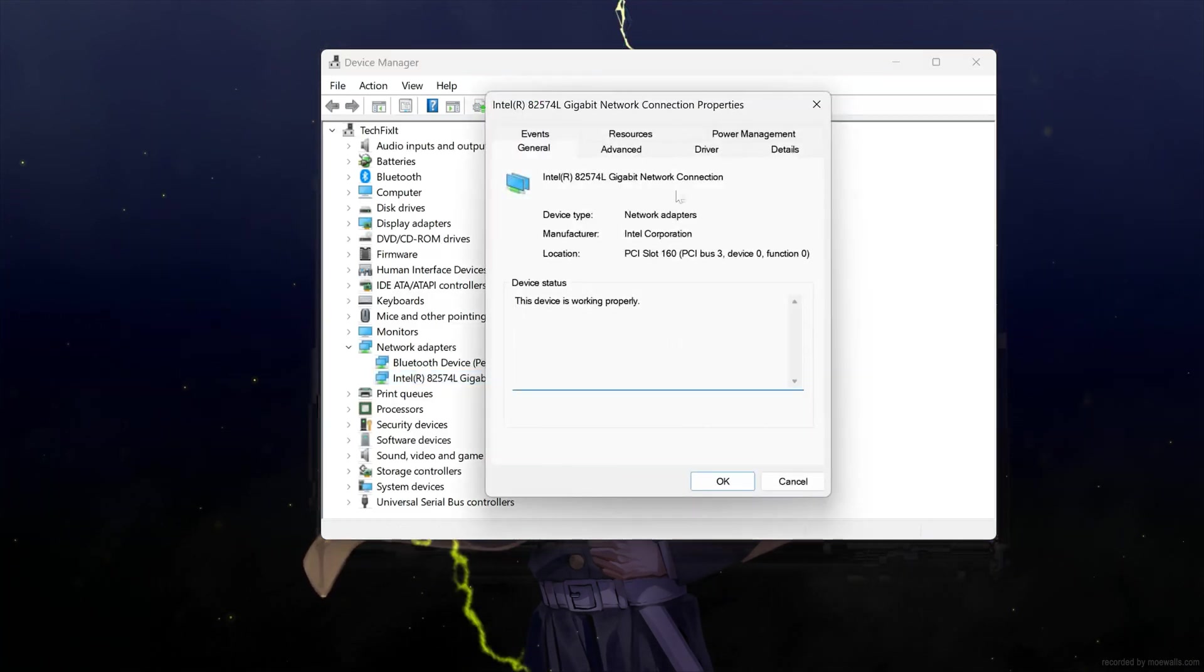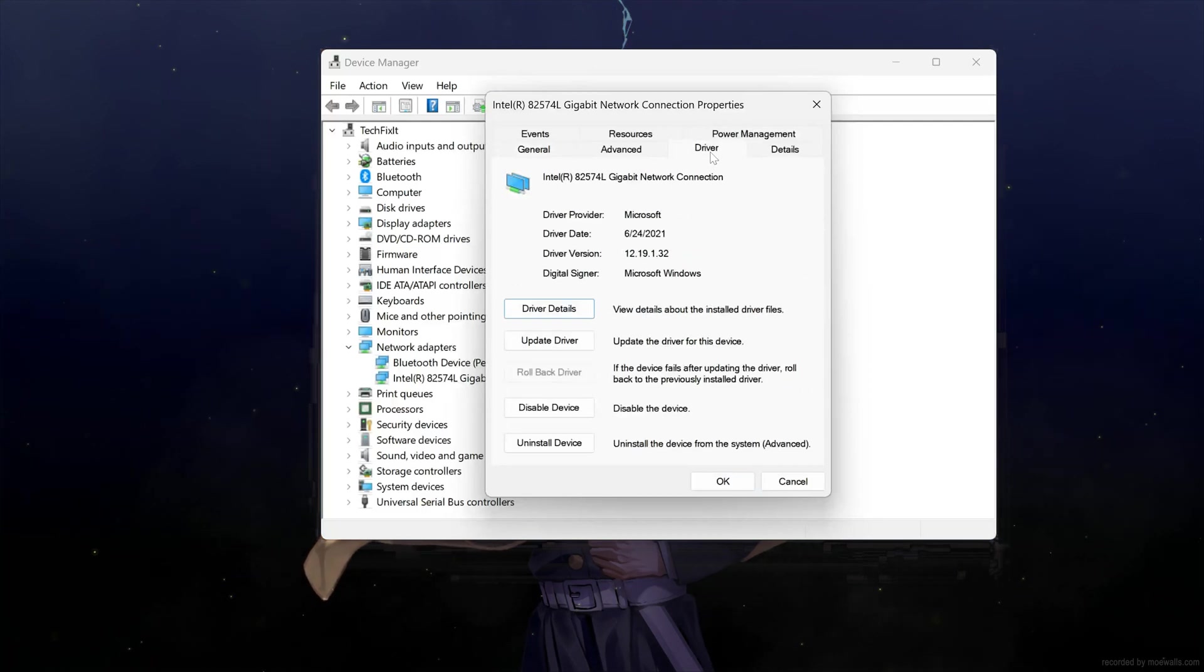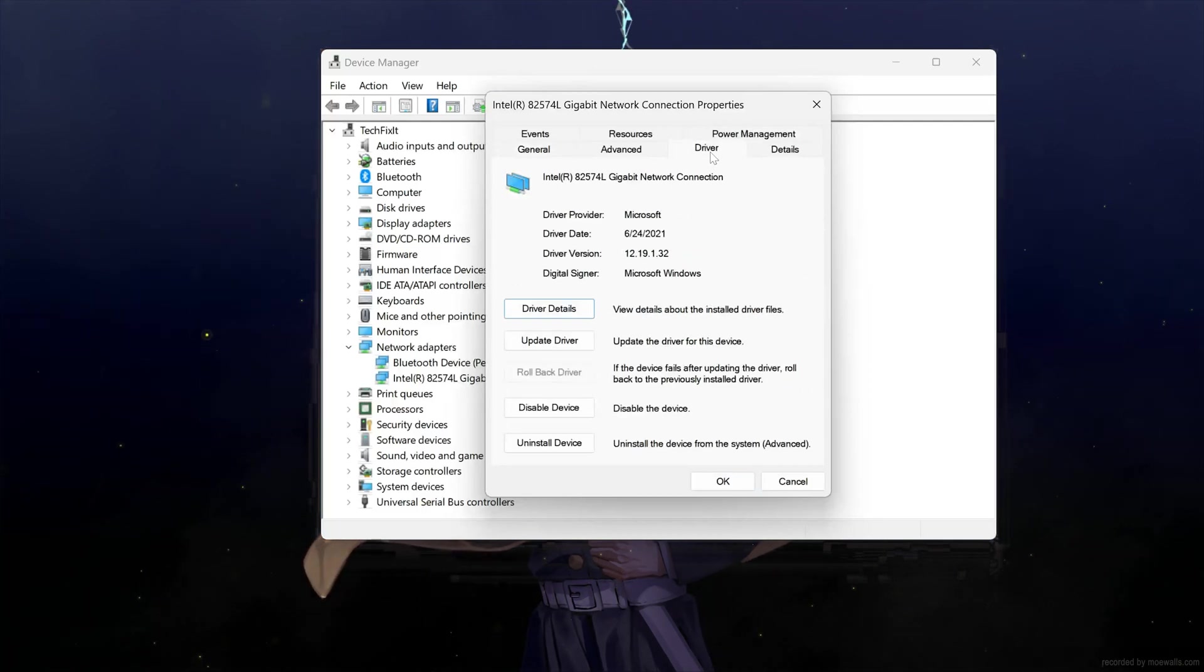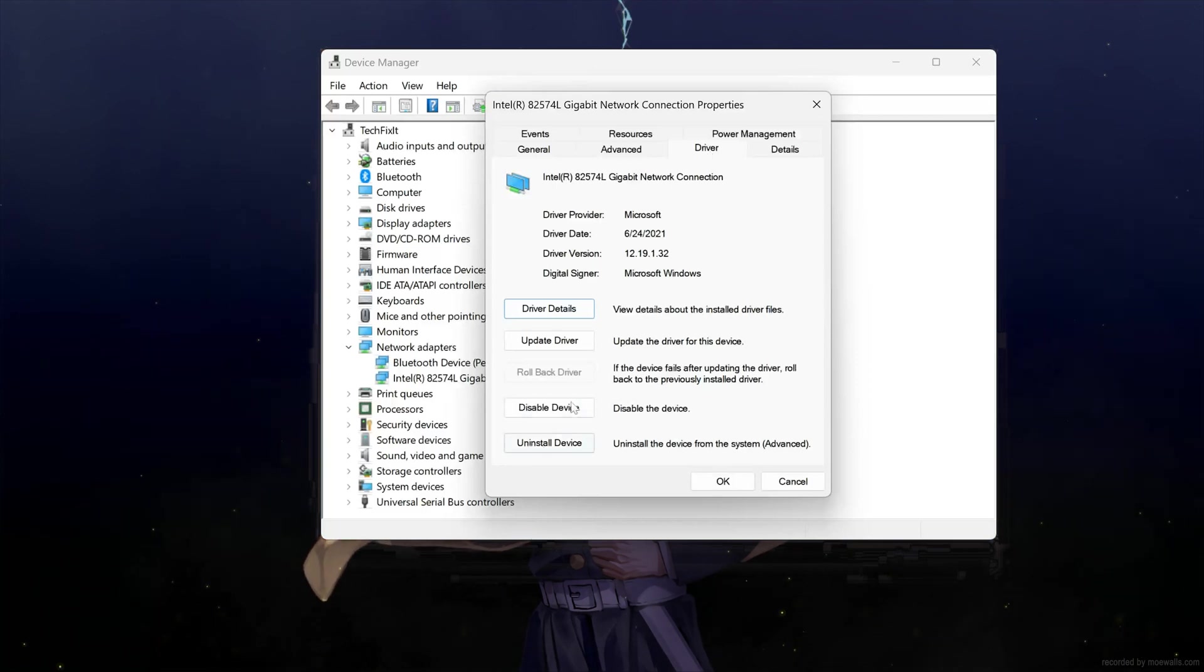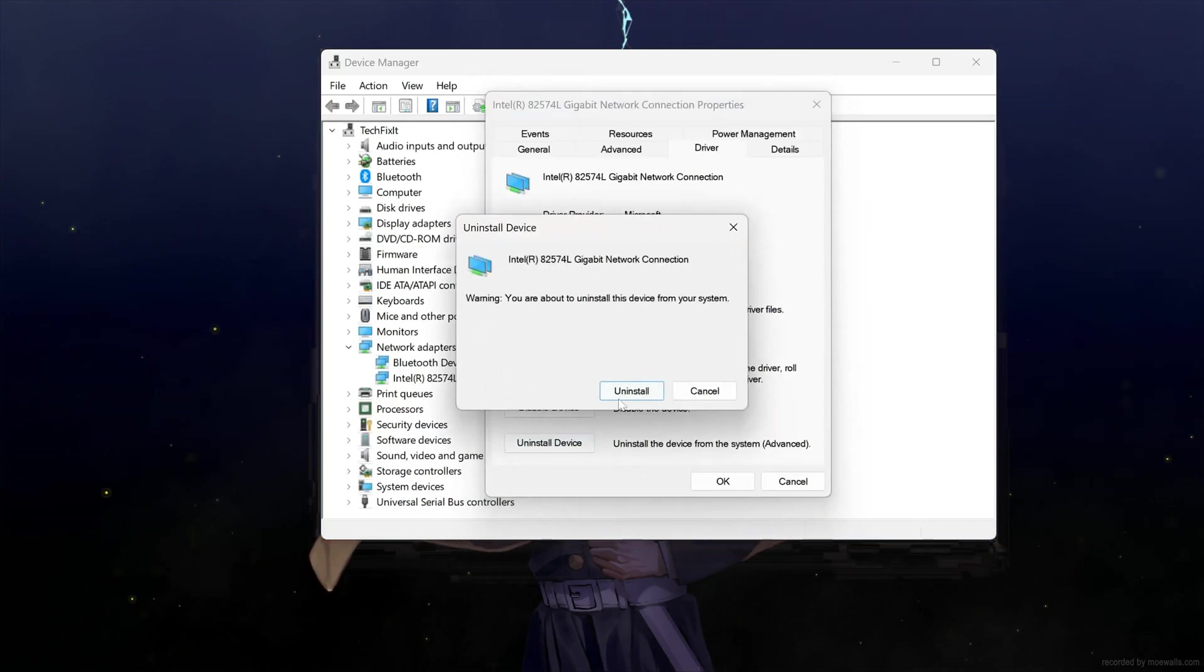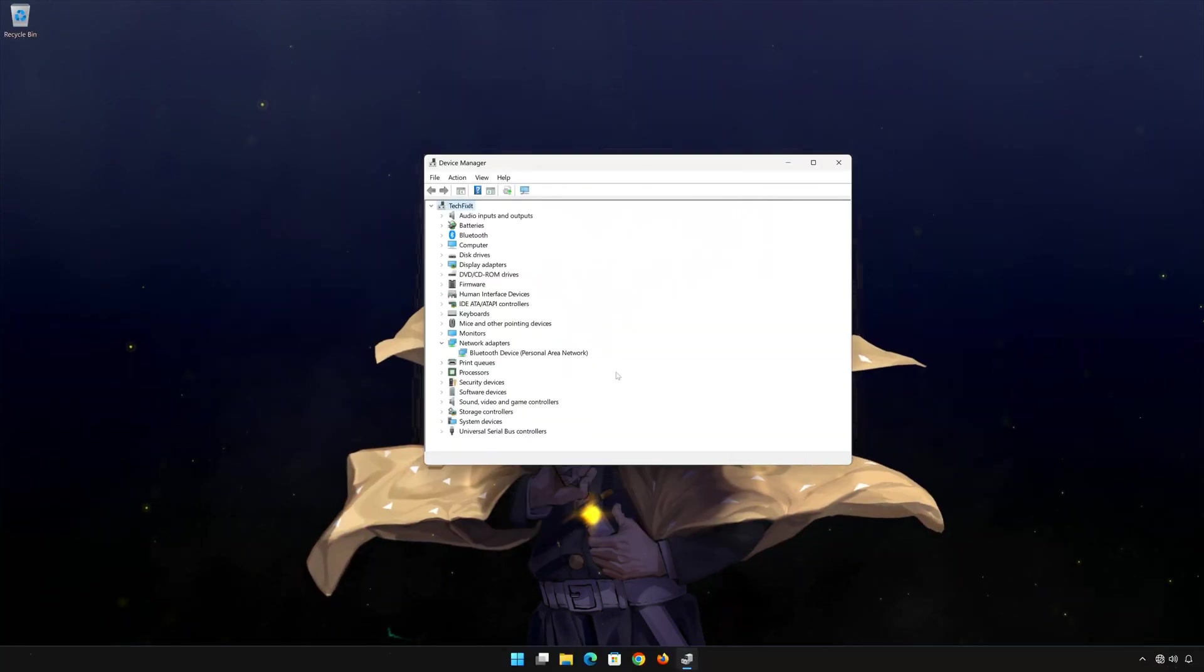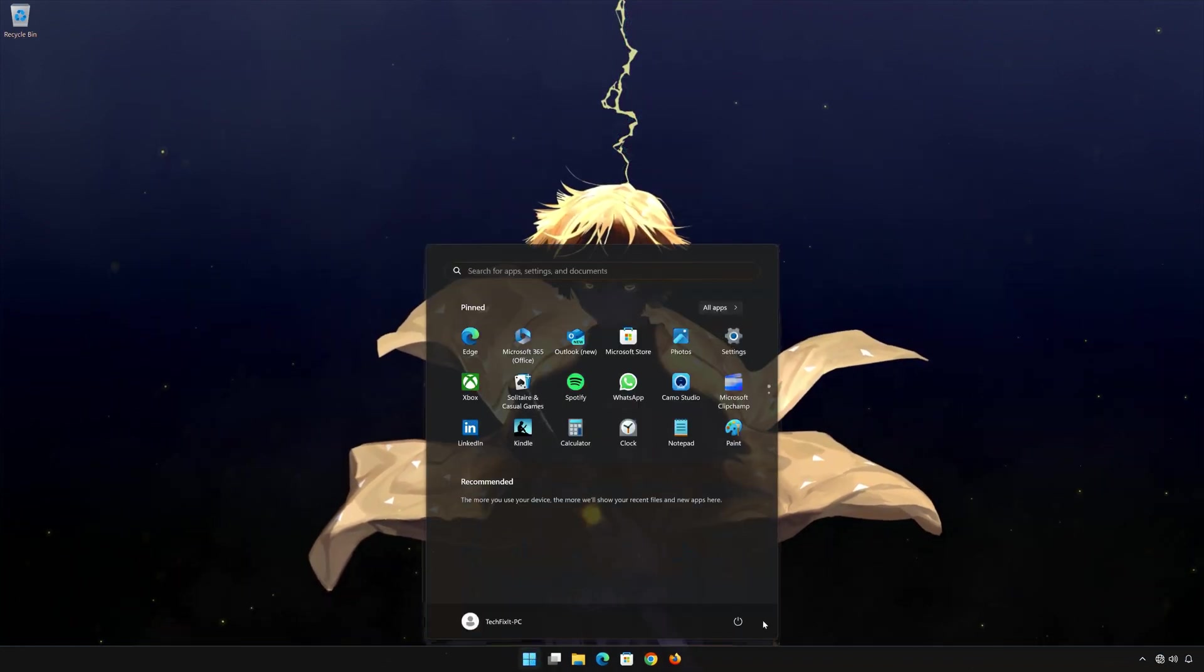Open the Driver tab and select Uninstall Device. Press Uninstall, then press Uninstall again. Now Restart.